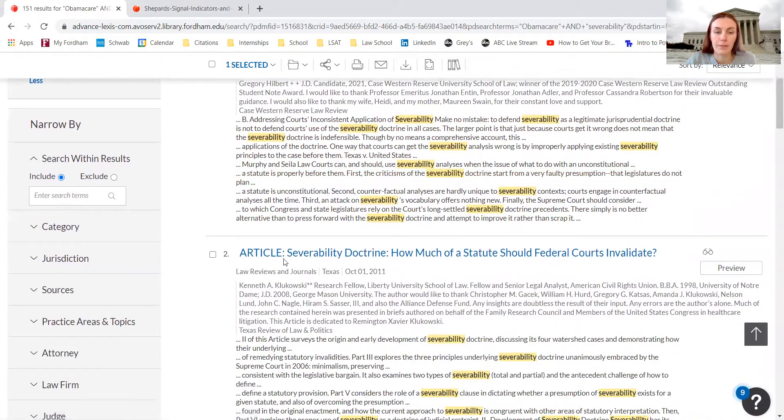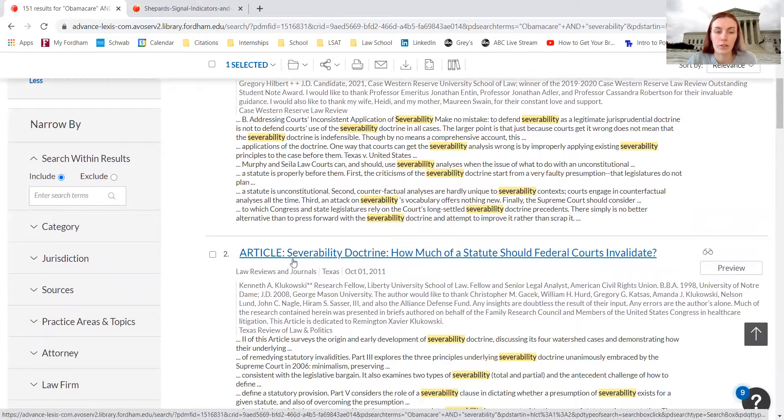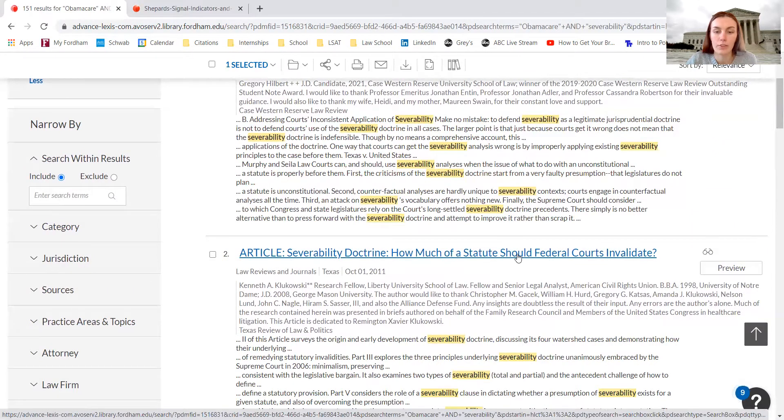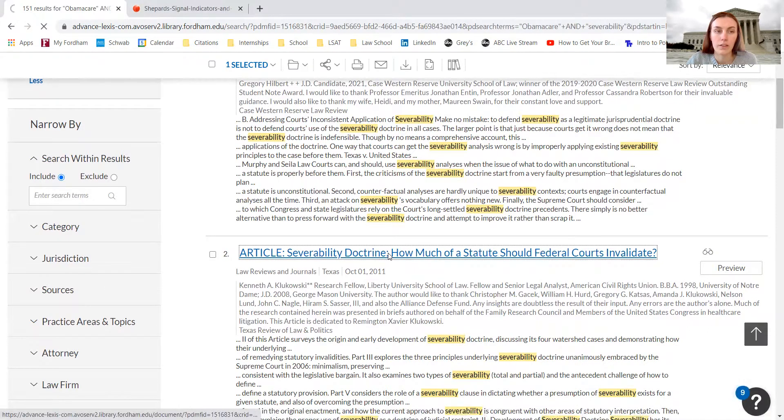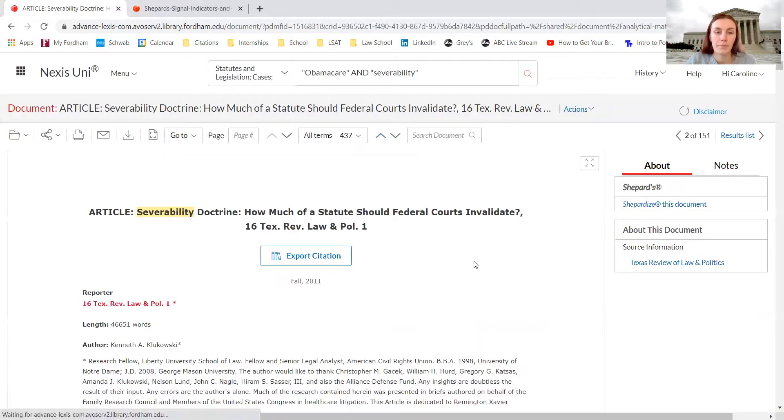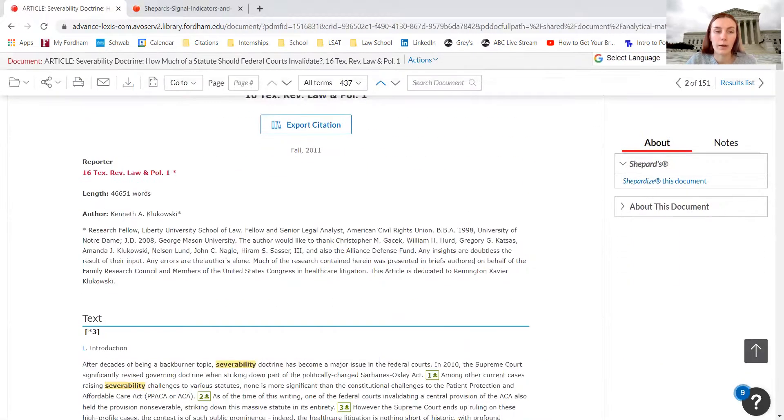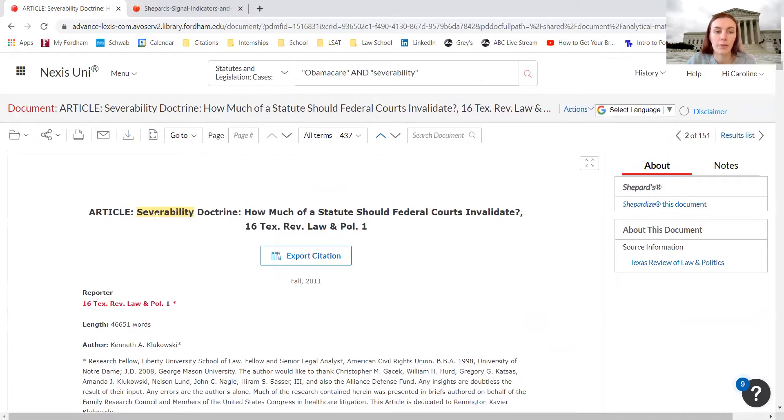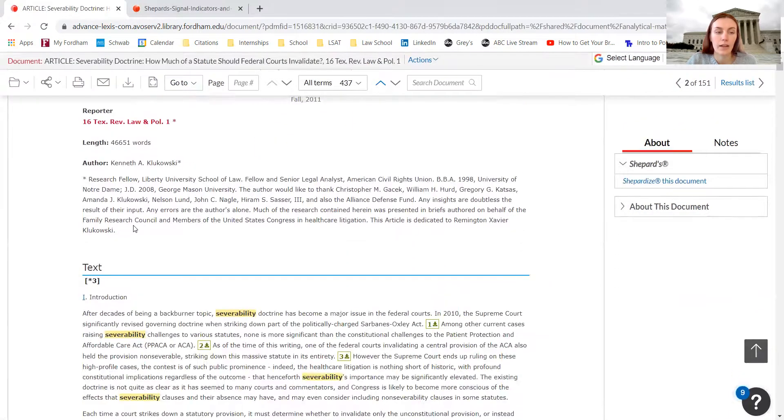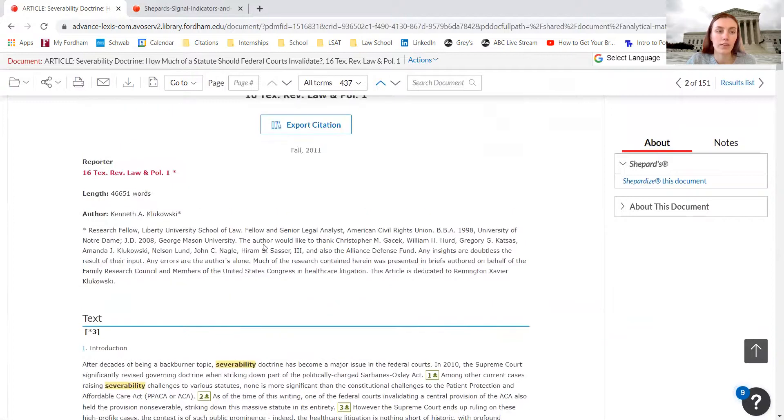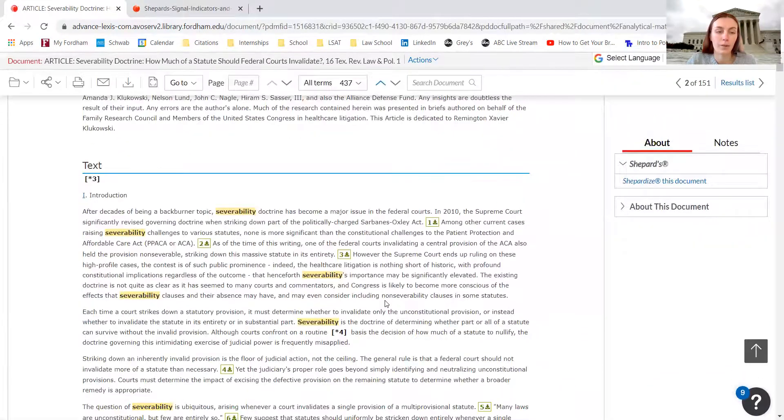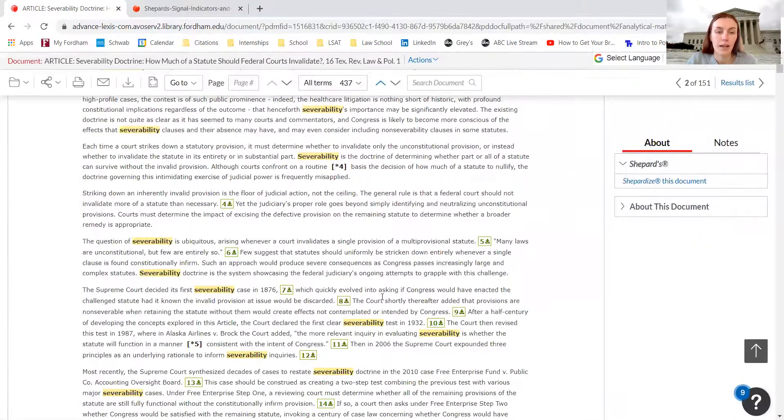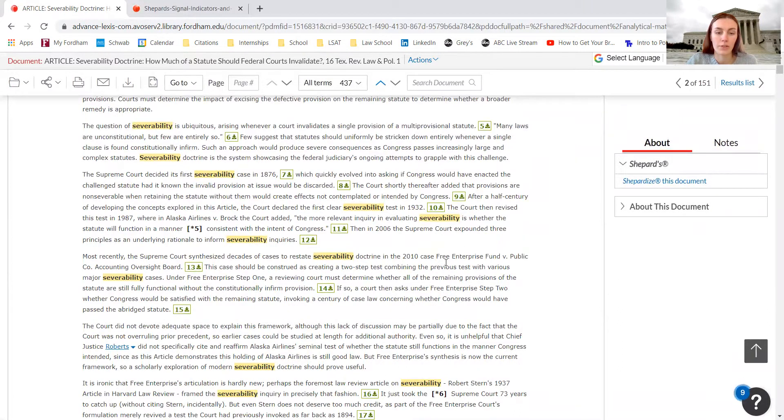If I wanted to use this article, 'The Severability Doctrine: How Much of a Statute Should Federal Courts Invalidate', I can click on the article. The article will come up with the full name and the citation at the beginning, and then we have the introduction. Sometimes there's an abstract at the top. It will highlight all of the terms that I searched for, so severability and Obamacare will be highlighted in here.